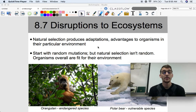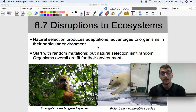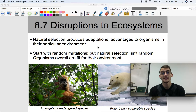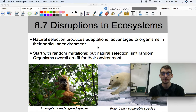Hi everybody, it's your AP Biology teacher, Mr. Poser. Today we are wrapping up Unit 8, and thus AP Biology, by getting into Topic 8.7 today, that is Disruptions to Ecosystems.